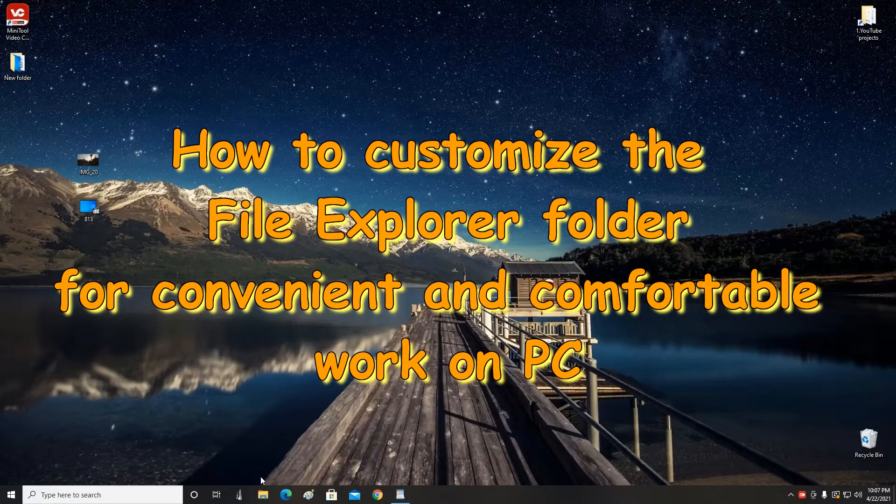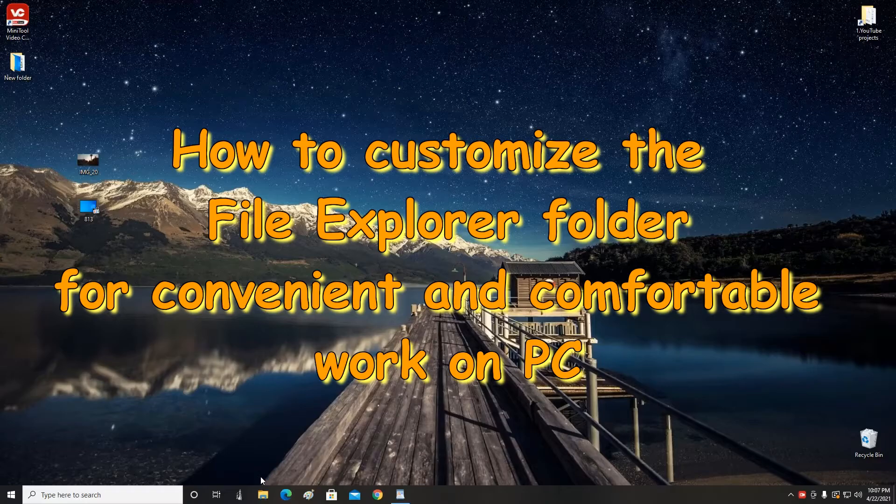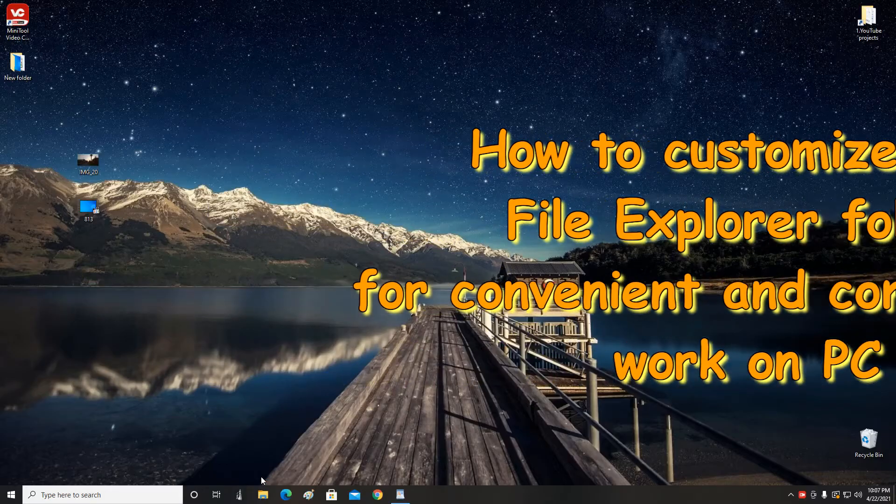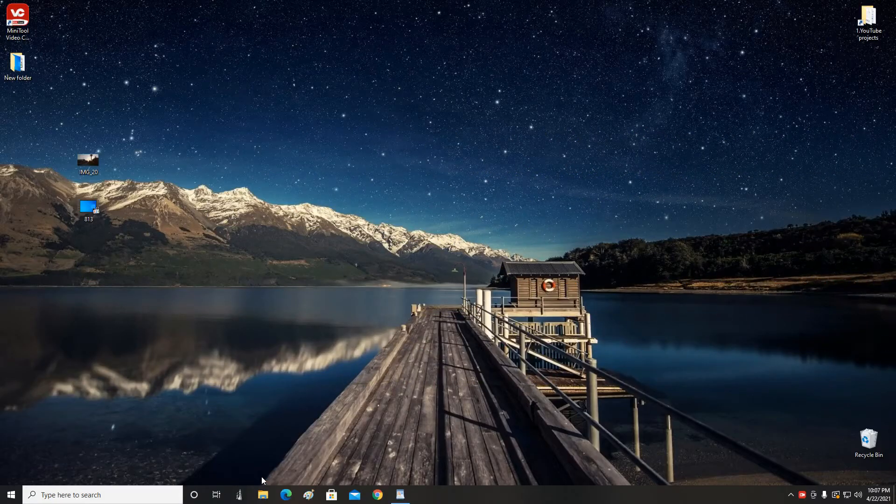Hello! Today I will show you some interesting settings for the Explorer folder, after learning about which it will be more convenient and comfortable for you to work on your computer.